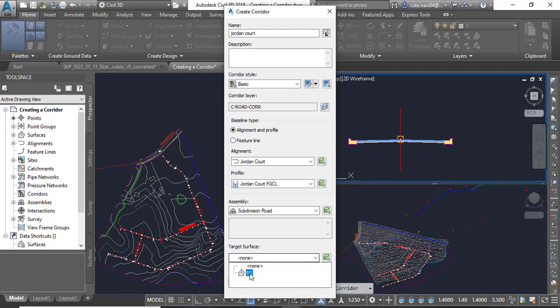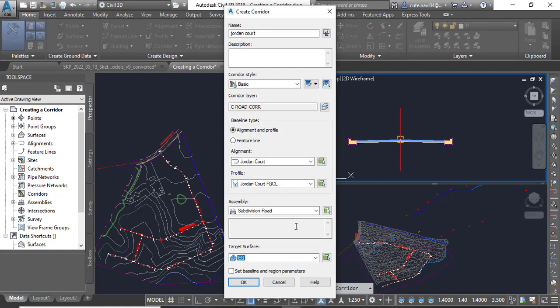For the surface, you need to select EG and then click OK.